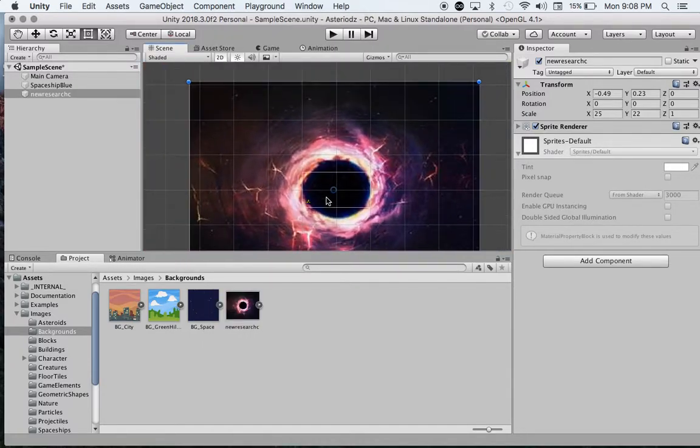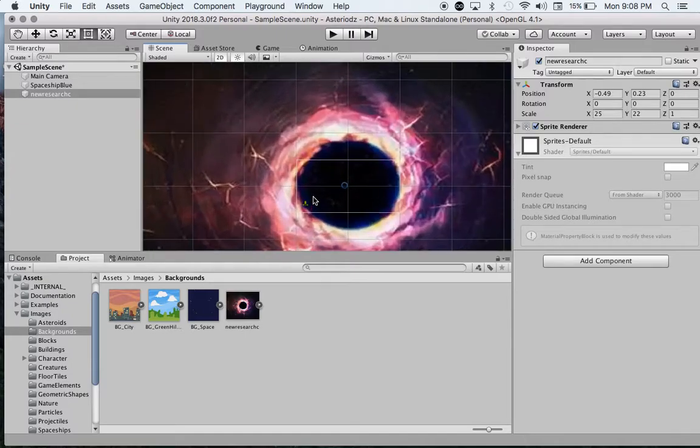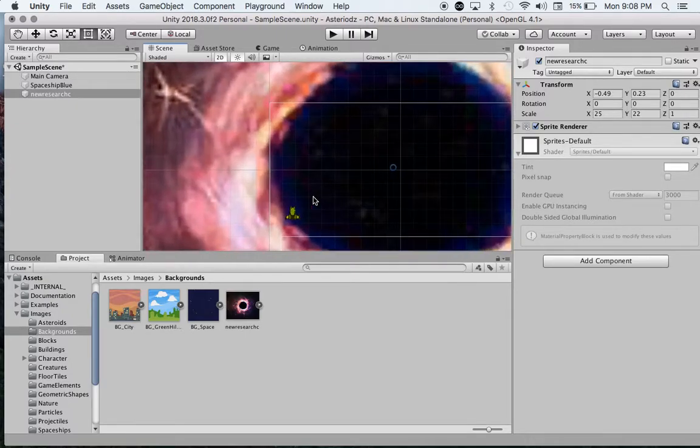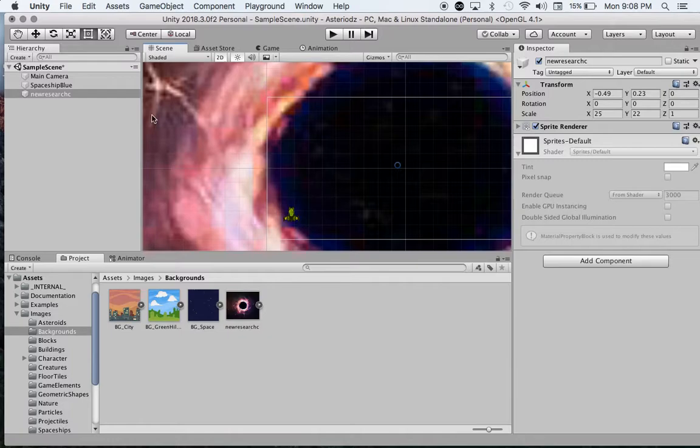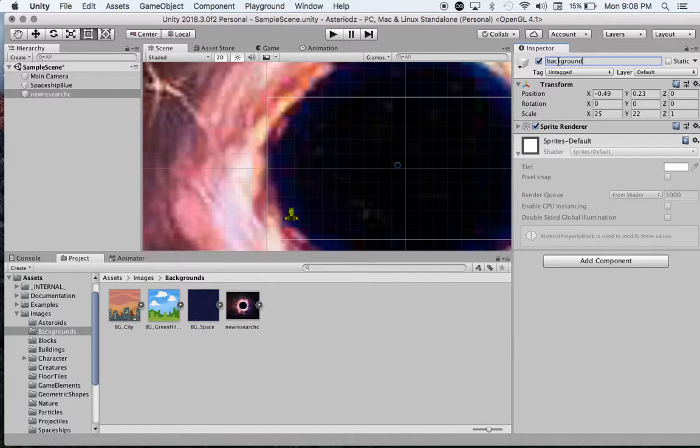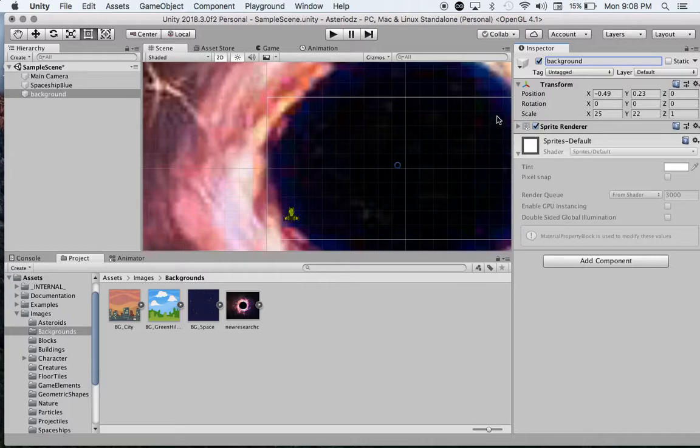Okay, so we have our background, we have our character. Now, probably best, I'm going to rename this - I'm going to call this background. And yeah, I'm just going to leave it at that for now.